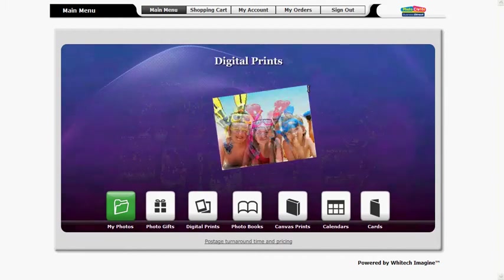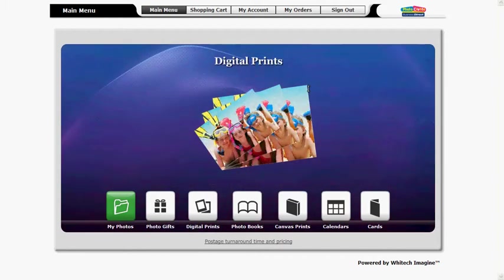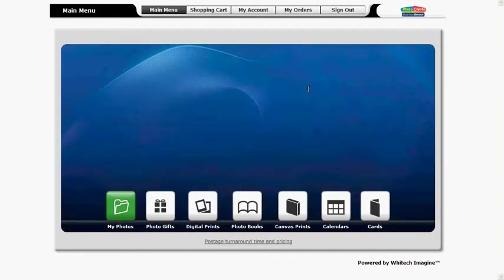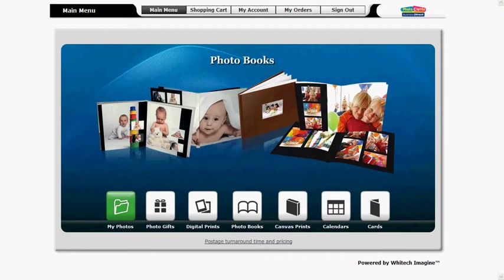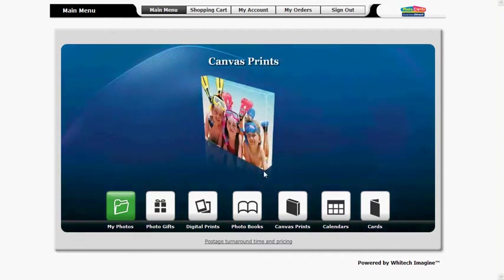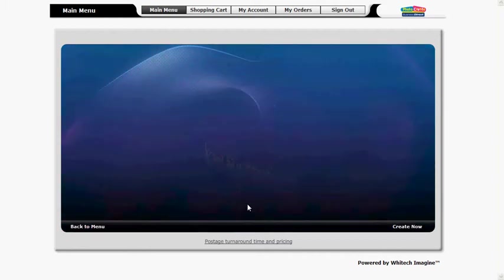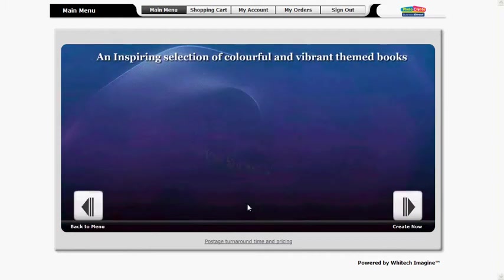This tutorial assumes you've already uploaded images into your online software account. To get started click on photo books.